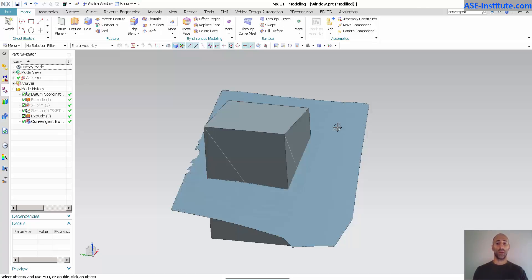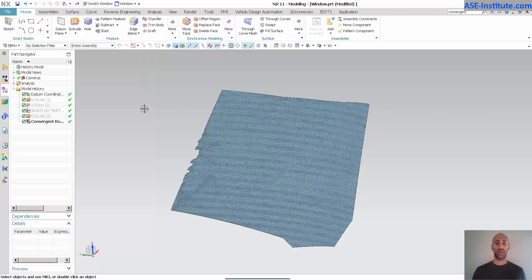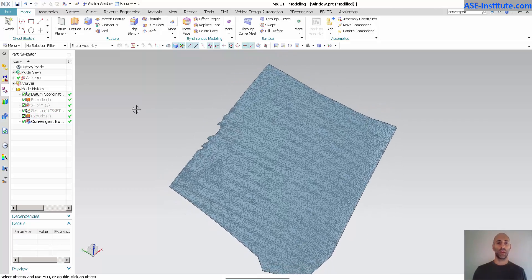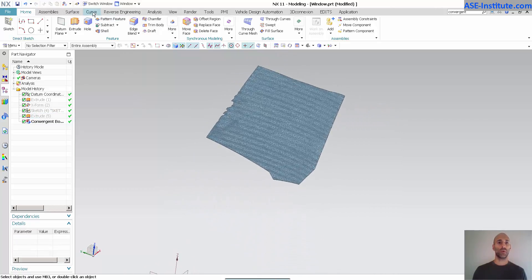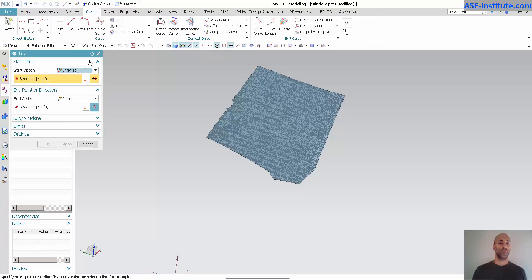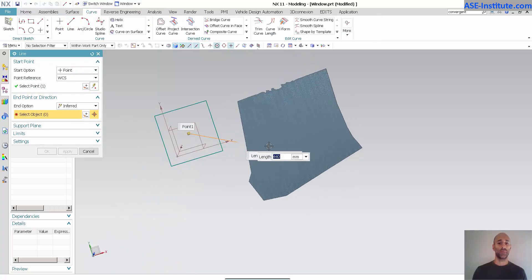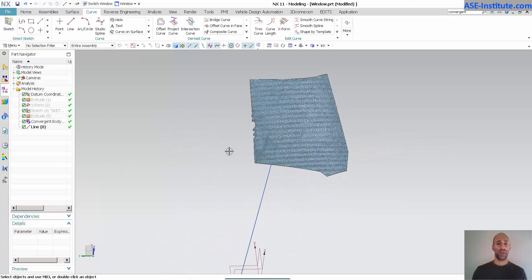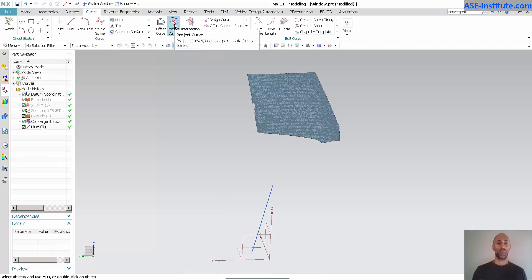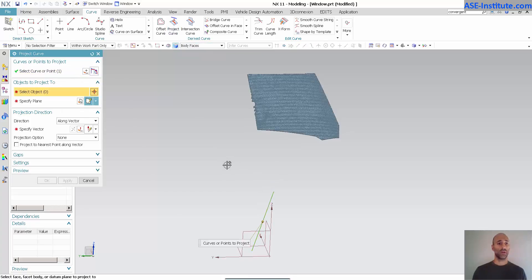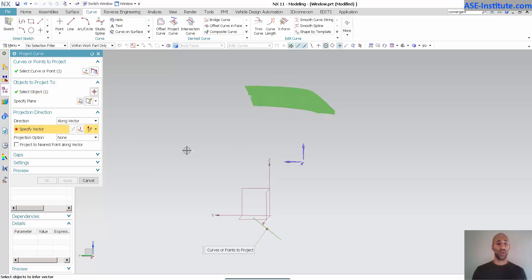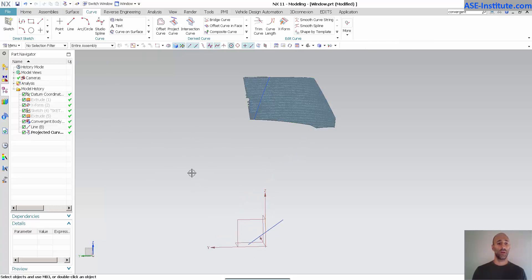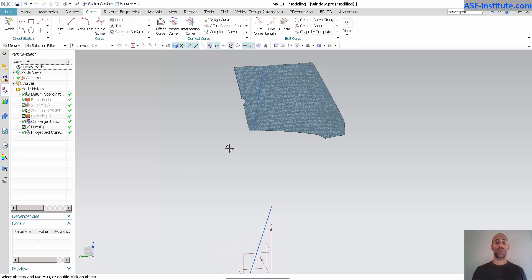Now, the other capabilities that I have, let me go ahead and hide this. If I come in here now and go into a curve, let me just simply draw a line. And OK, if I now project this onto here and in this direction, you'll notice that I have a projected curve that is now linked.